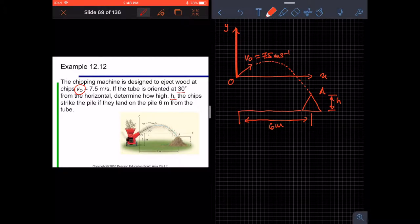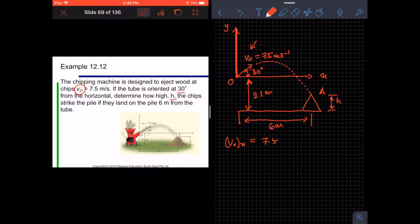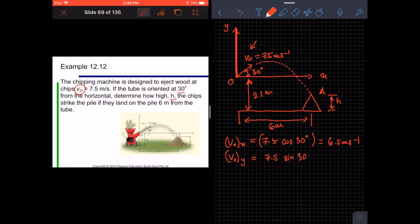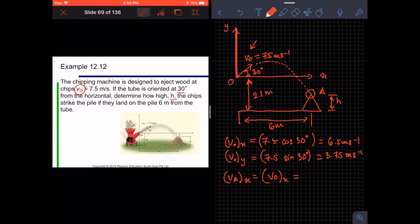The height between the origin and the base of the pile is 2.1 meters. First, we decouple the velocity into its components. V0 in the X direction equals 7.5 cos 30 degrees, giving 6.5 meters per second. The Y component of V0 equals 7.5 sin 30 degrees, giving 3.75 meters per second. From the earlier notes, the velocity at point A in the X component equals the initial velocity V0X, which equals 6.5 meters per second. The constant acceleration equals negative 9.81 meters per second squared.